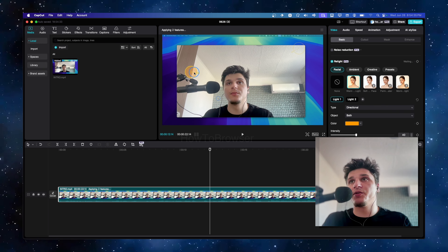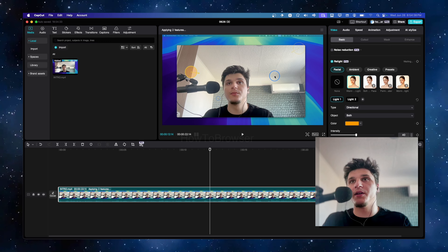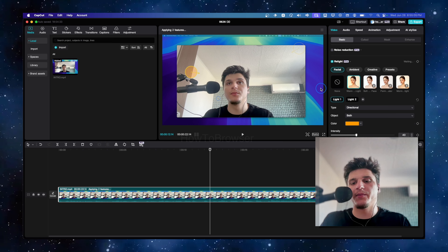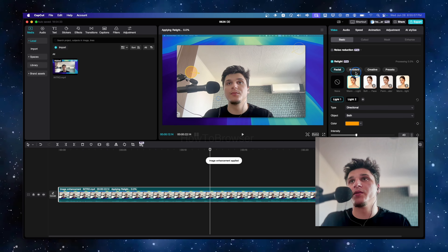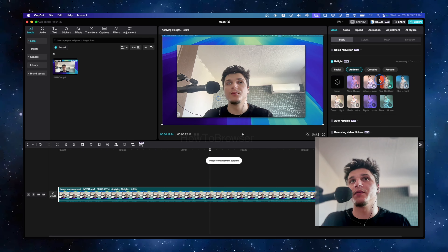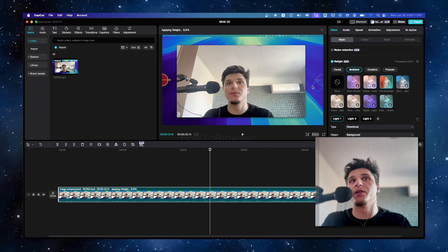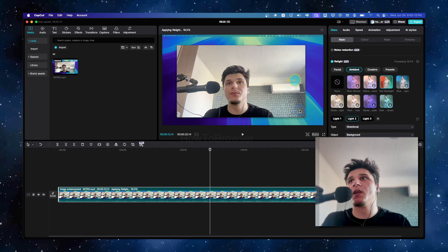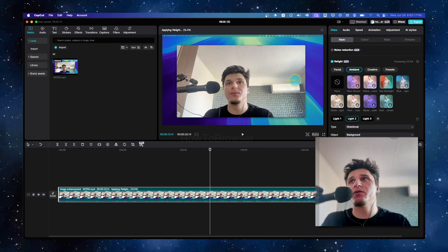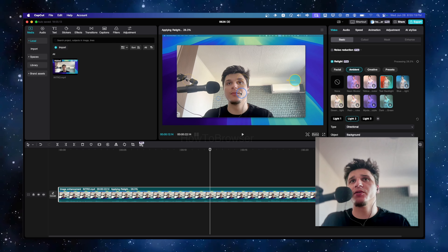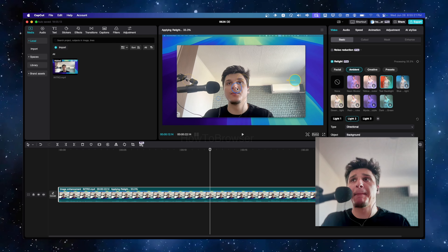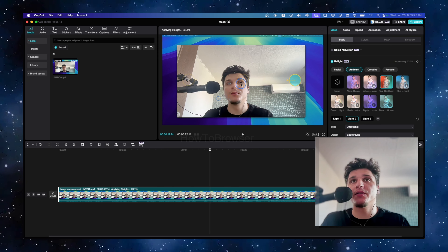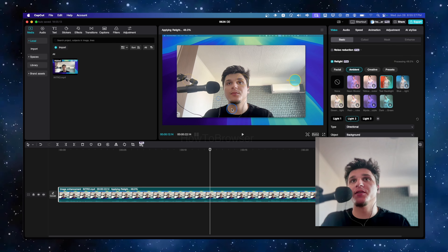I'm going to show you how to work with this because you can get a very nice effect. Here under Ambient there are some nice effects, but to get the best results — if you don't want this light to affect your face — there's a way to fix that.